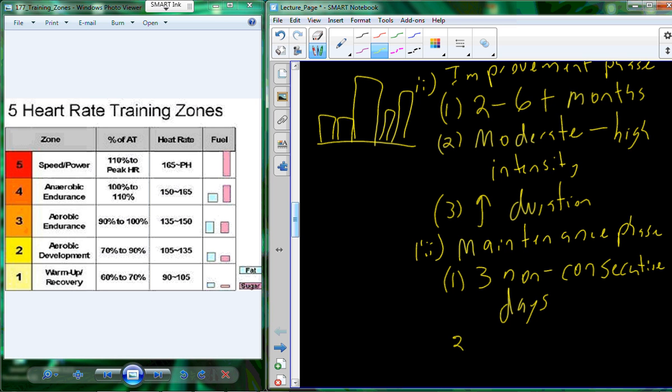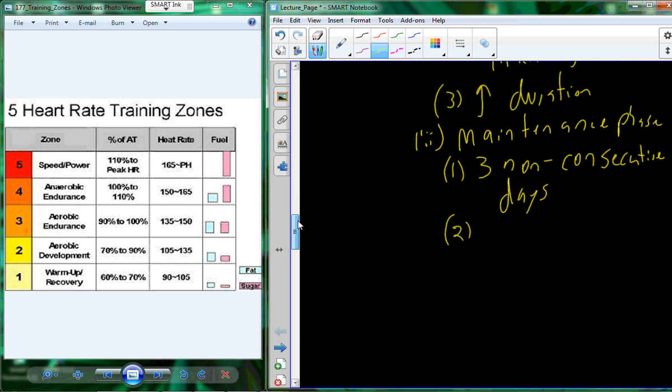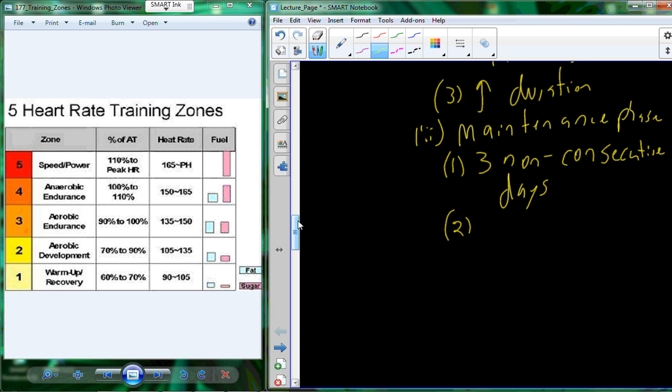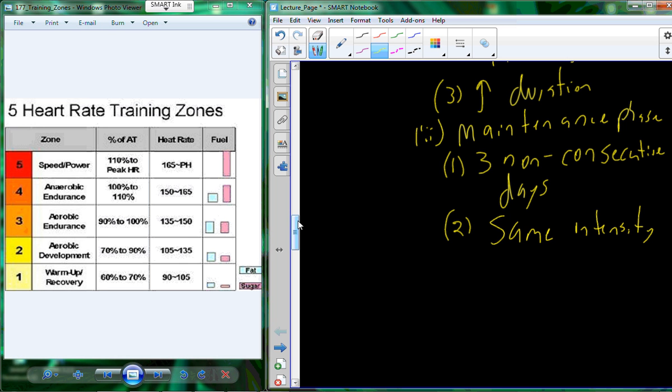Typically, during the maintenance phase, we're not modulating our intensity. We're using the same amount of intensity every day. Now, it doesn't necessarily have to just be three days. You actually may be able to extend it a little bit more. You kind of have a little bit of improvement, a little bit of maintenance or minor levels of improvement by extending the number of days. Okay, I've already hit just very briefly on safety.